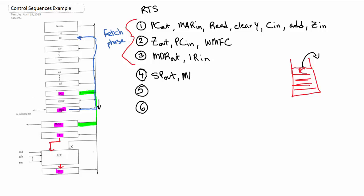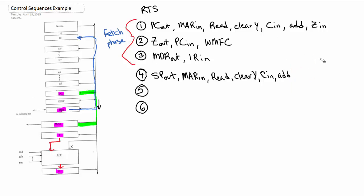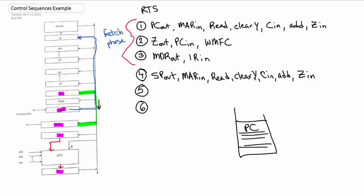So SP out goes into MAR. Now we just do like we normally do: we read, we clear Y, C in, and then Z in. The reason we're adding here is because when you have your stack, you have PC at the top. The PC is the last command that was executed, it's not the next one. We want the next command that's executed.